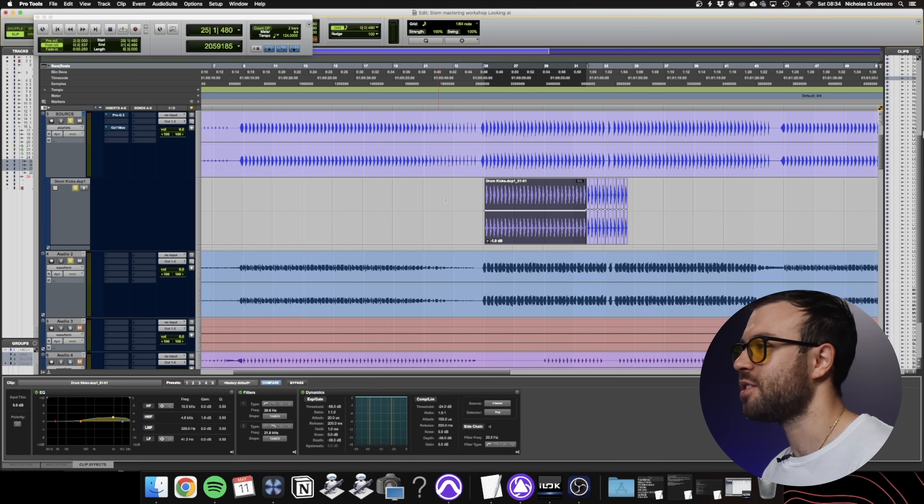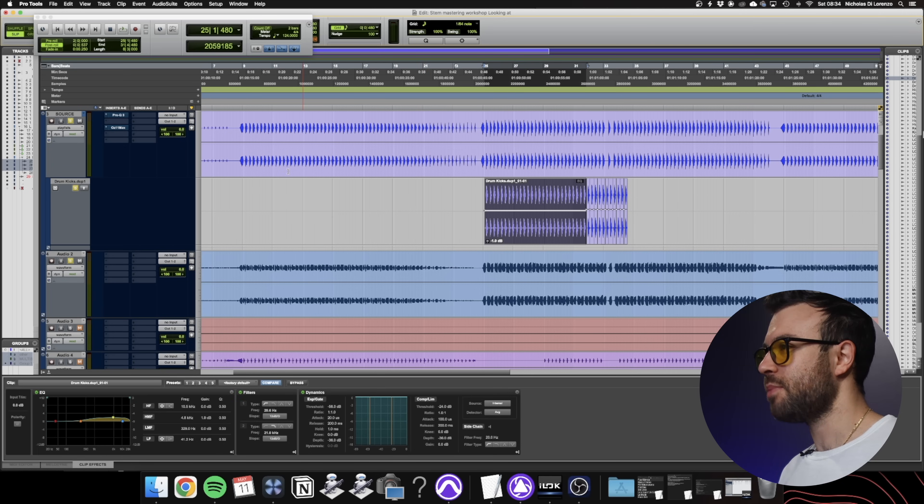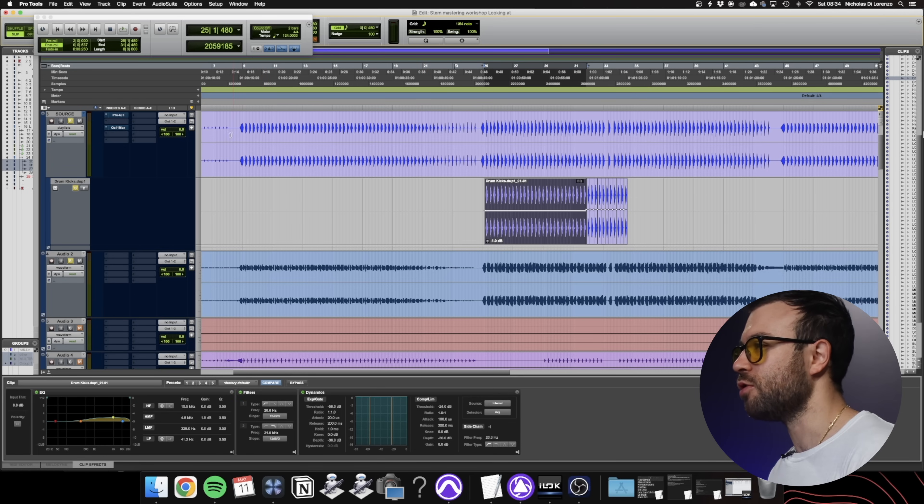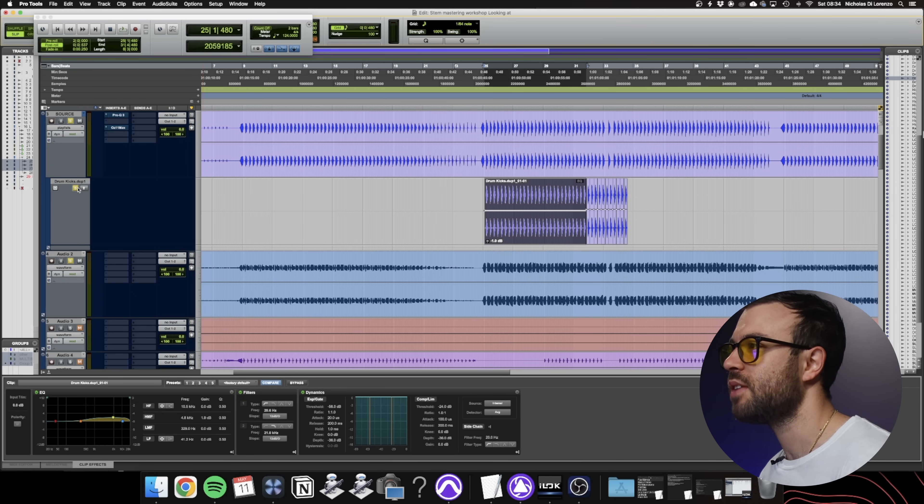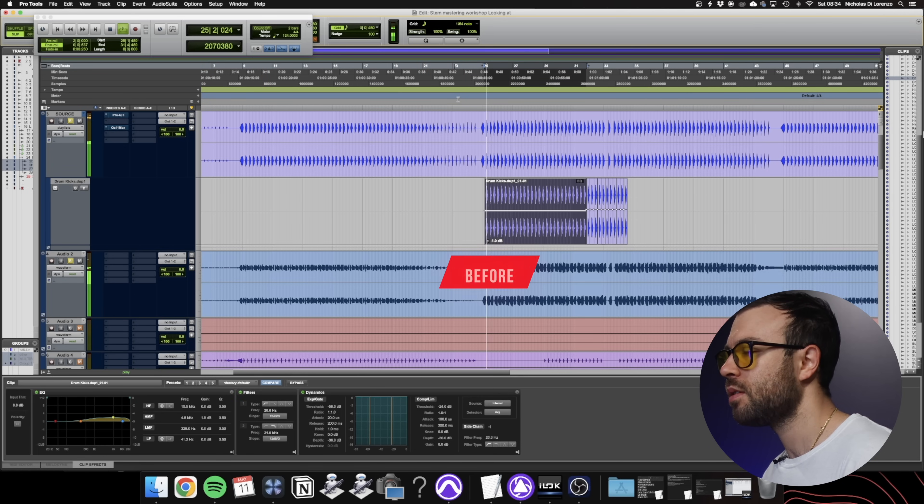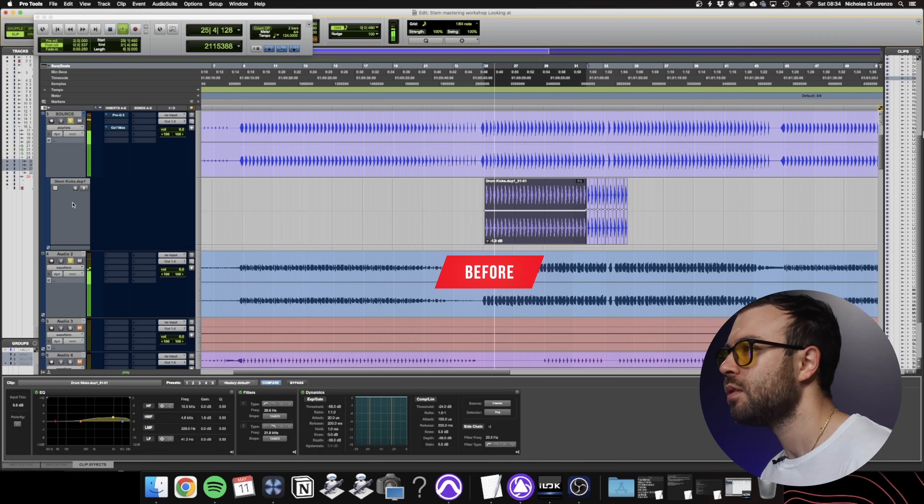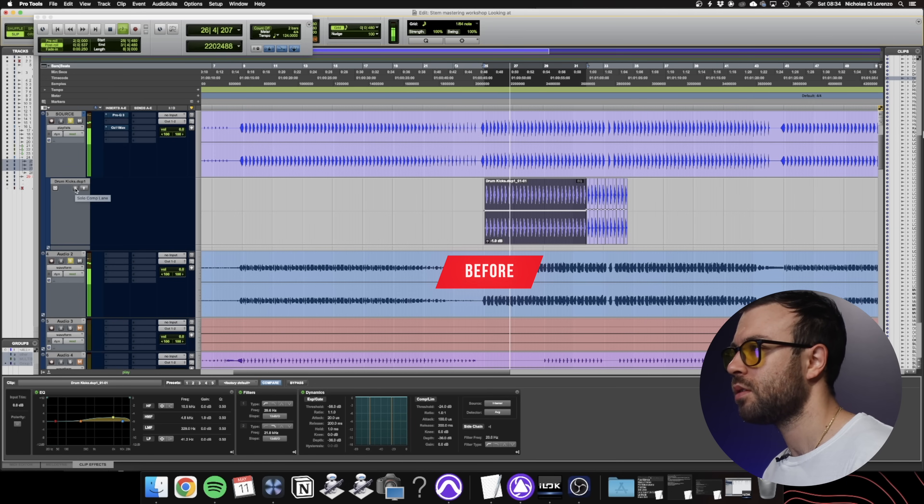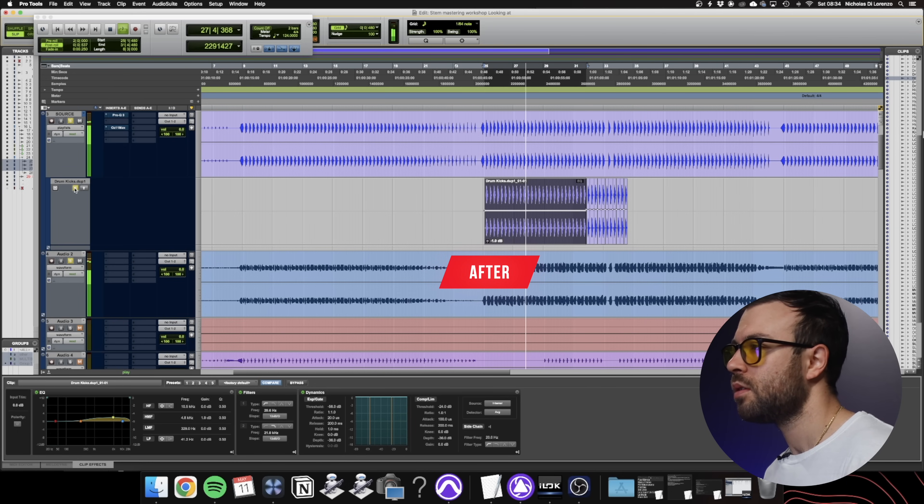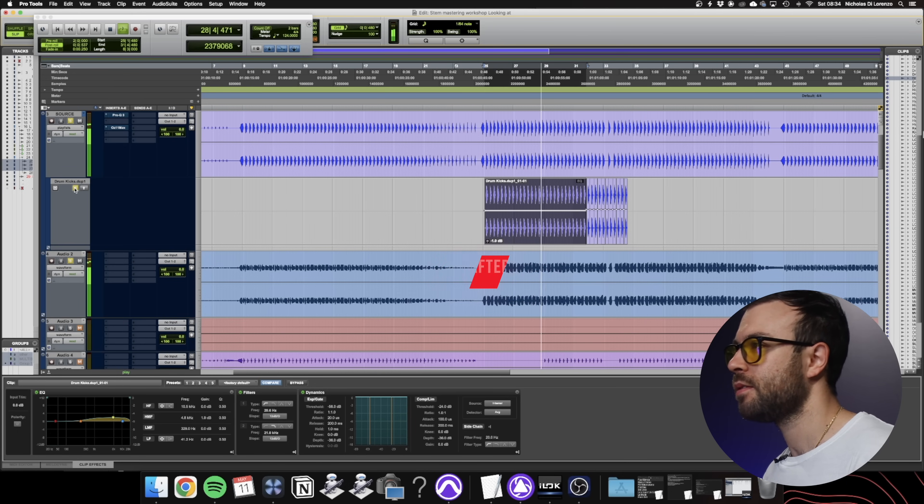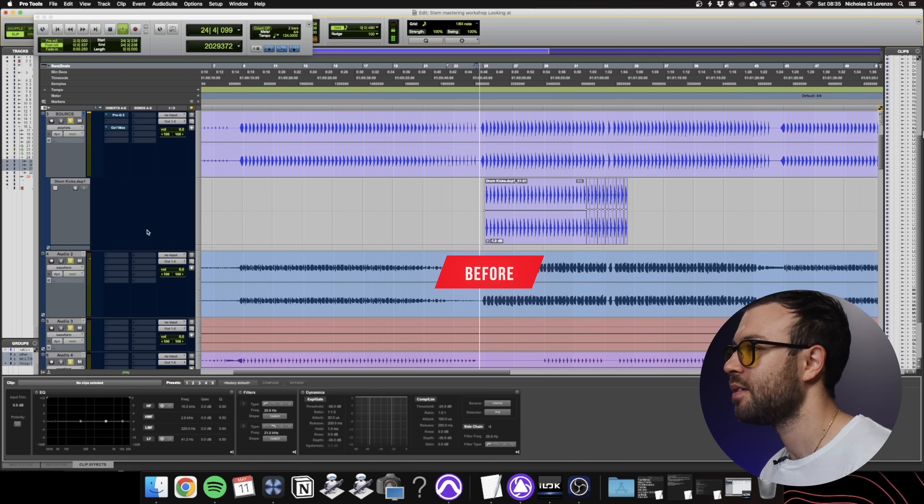I just brought it down a decibel so it's in closer level with the original. Let's have a listen before and after. Now the real test is how does it sound with the rest of the tracks?